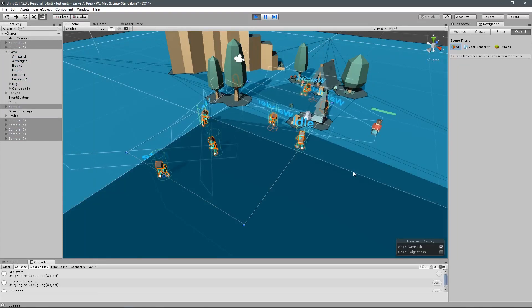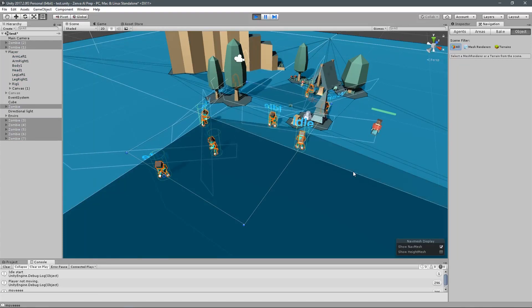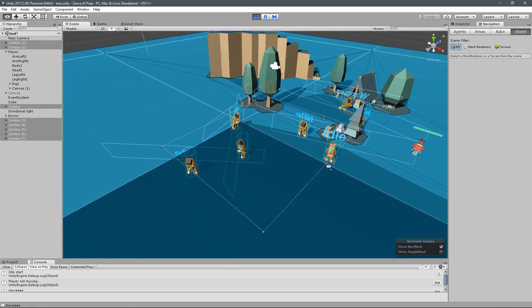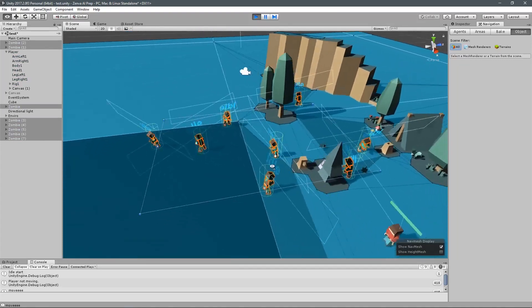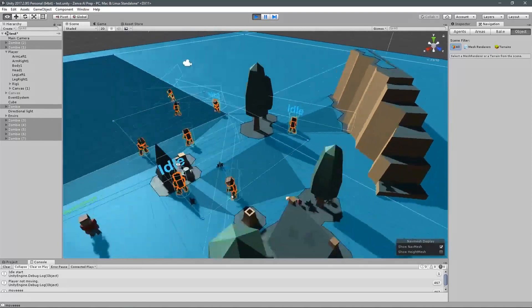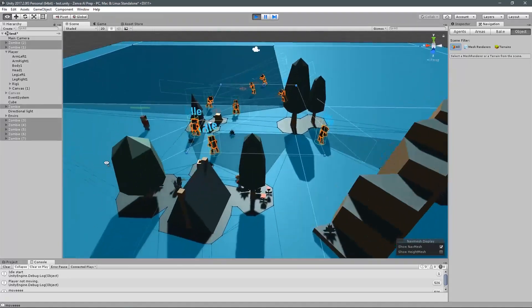Hey guys, my name is Austin Gregory and I am going to teach you how to create AI for your Unity game.